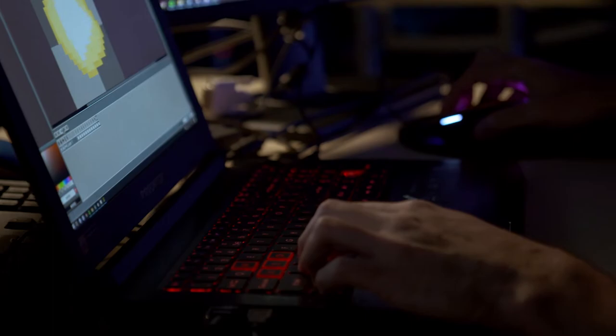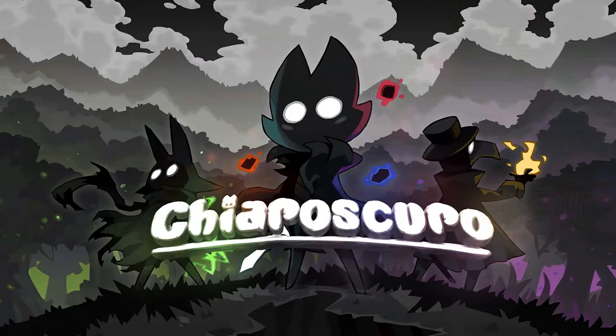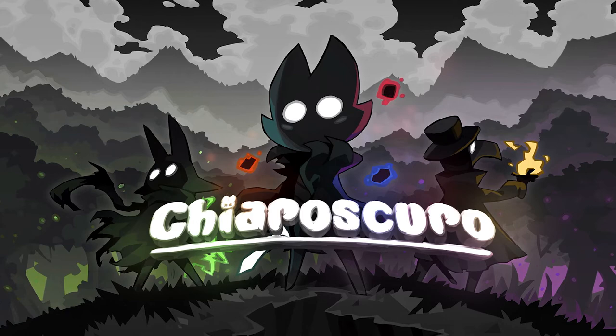After establishing these new design practices and being eager to practice my newly acquired programming skills, I felt prepared for the journey I had ahead of me when I began developing my first indie game title, Chiaroscuro.